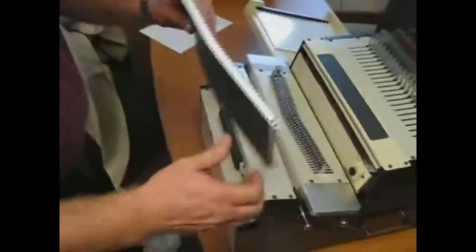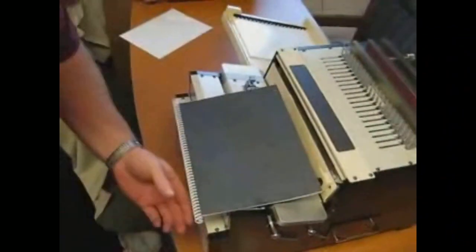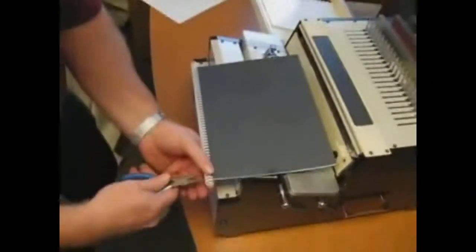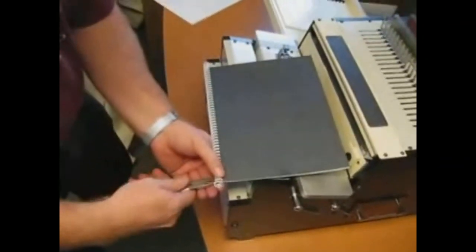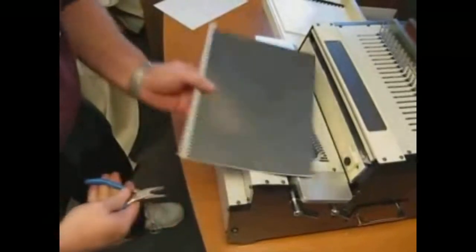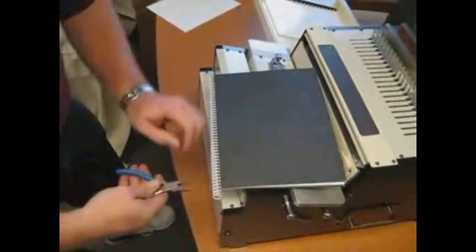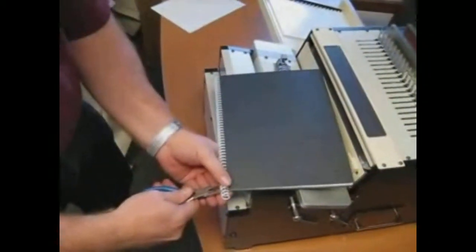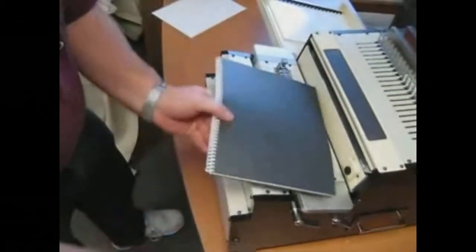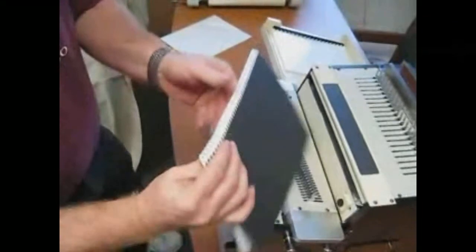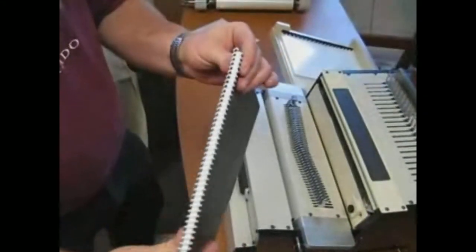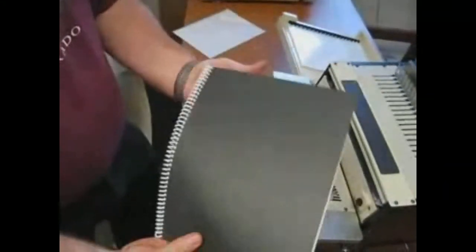And when you're done, you just cut and crimp the ends. And you're done.